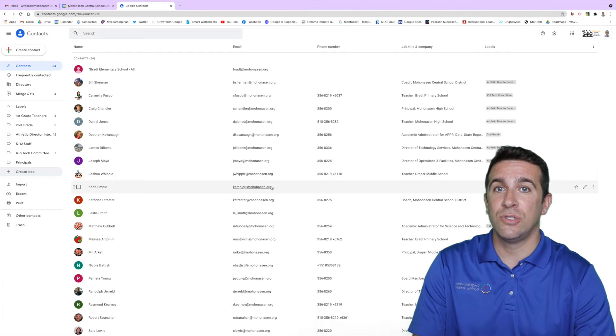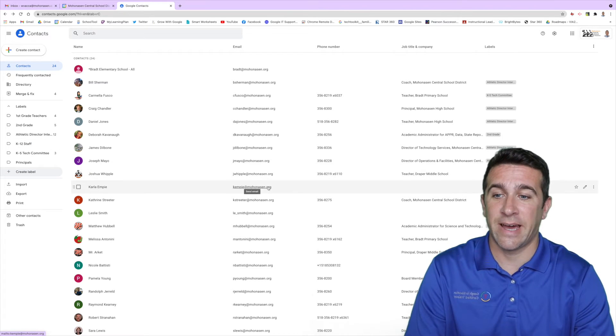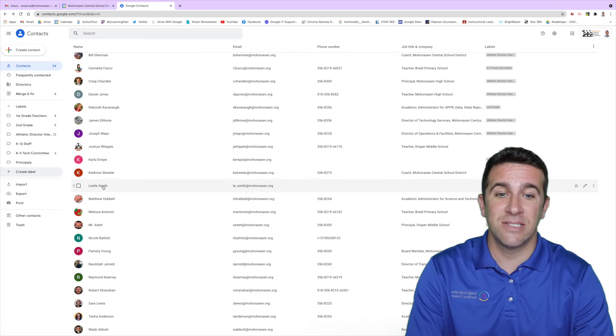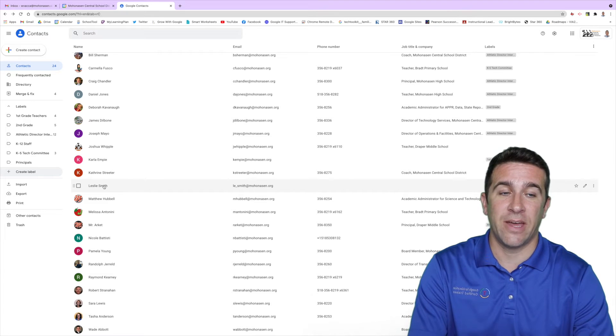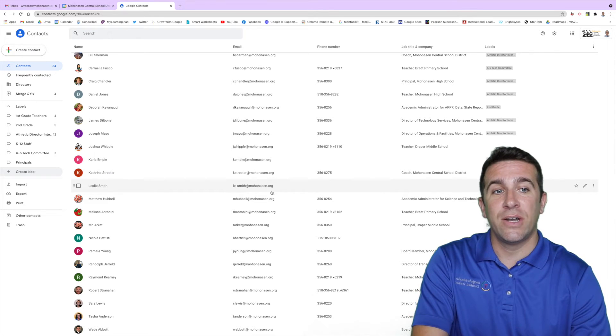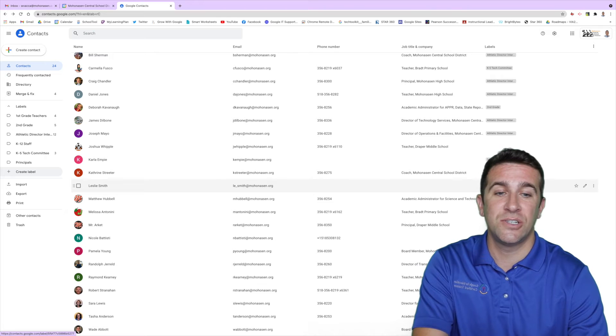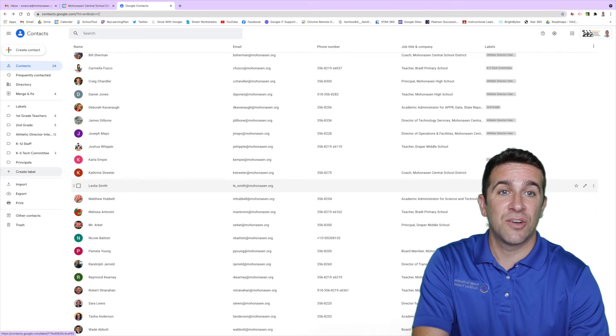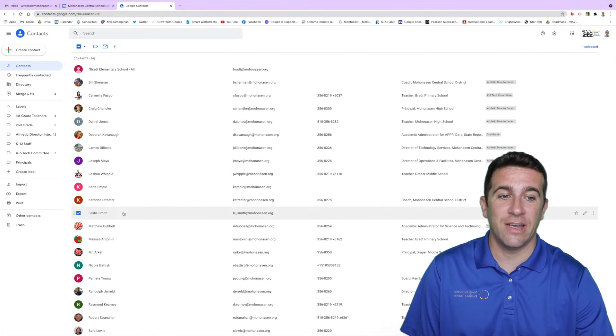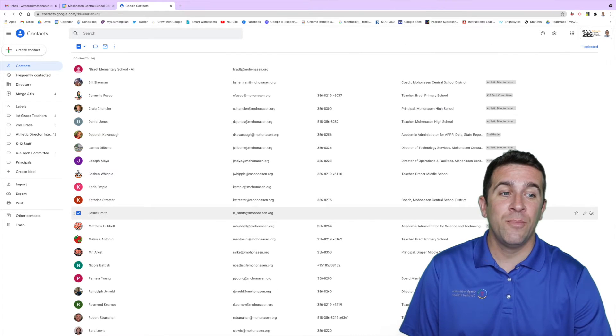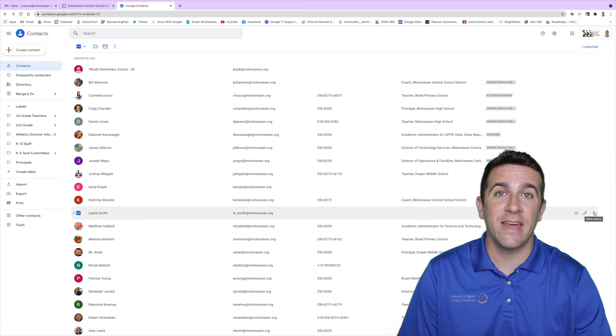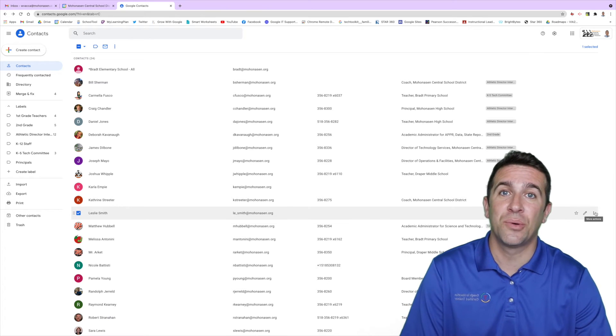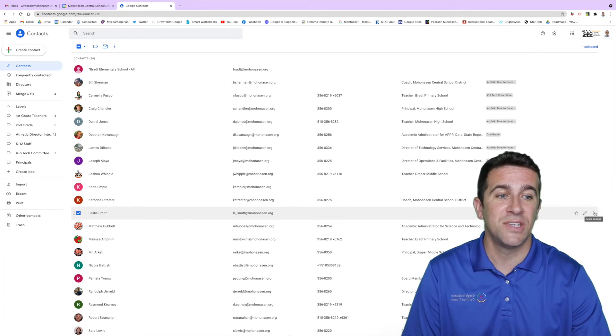I'm now going to go to my contacts and let's say I want Miss Leslie Smith to be on there. I already have her under two different labels, first grade teachers and second grade. If I go and check this box right here and then move over to the right hand side where I have the more actions three vertical dots.